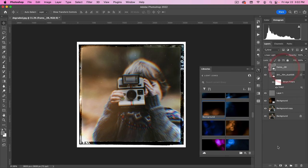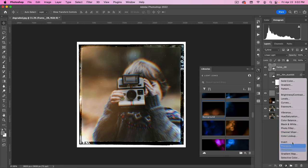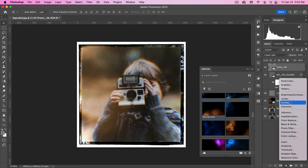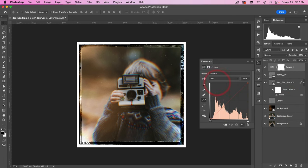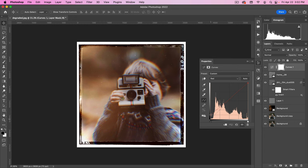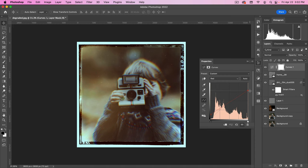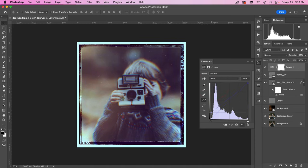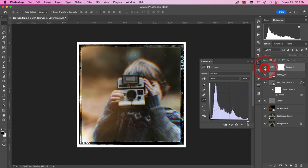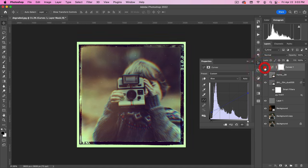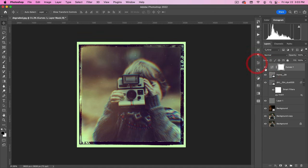And then finally, we can just add a curve on top of the whole thing. Maybe on this, I'm going to go to my red. Kind of pull up the bottom. Give it a little bit more of that old film look. Pull down the top. And then kind of do the same on the blue layer here. And that's just going to give it more of that old film look.